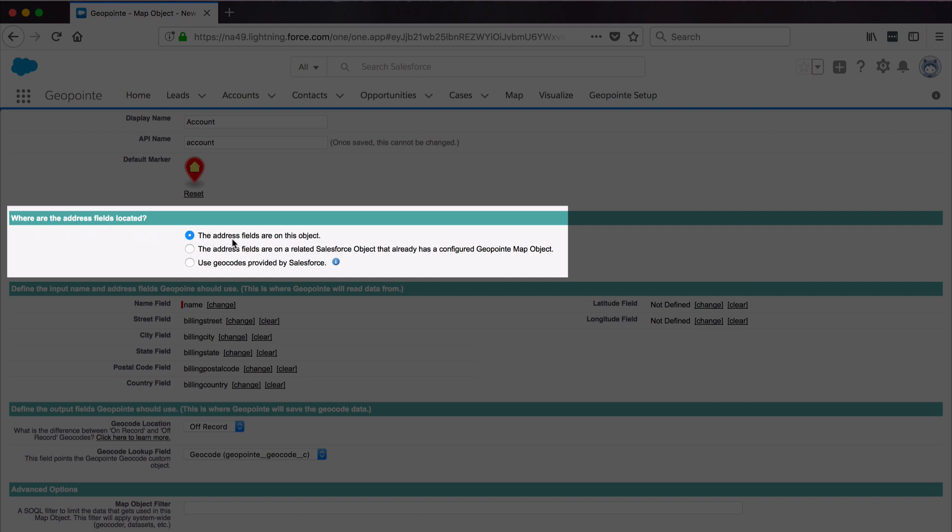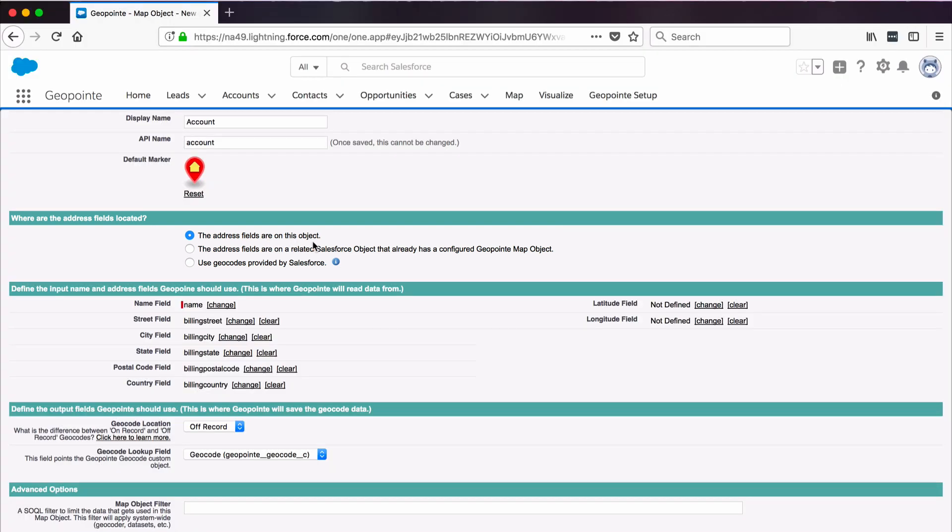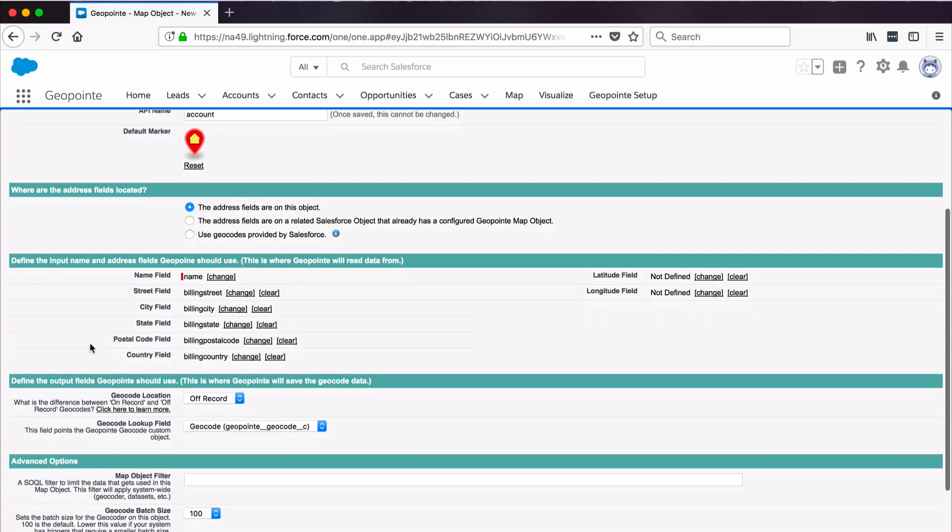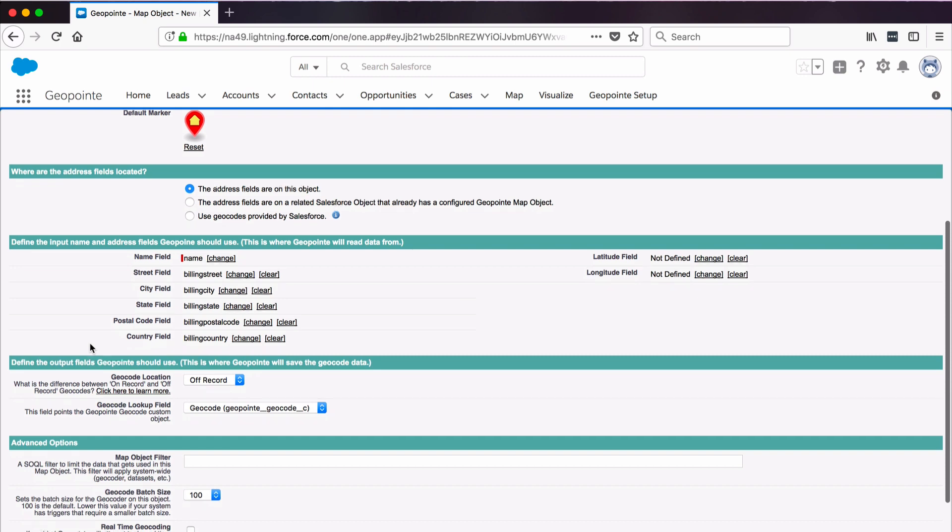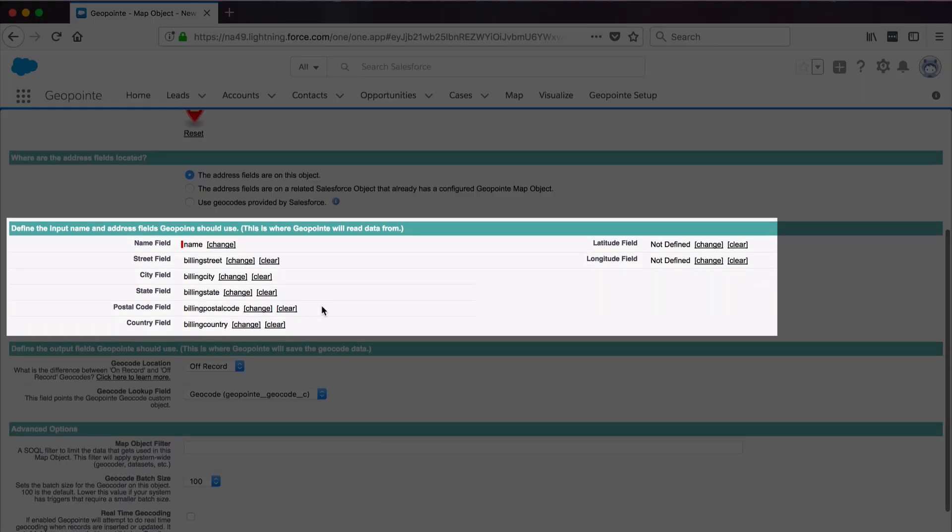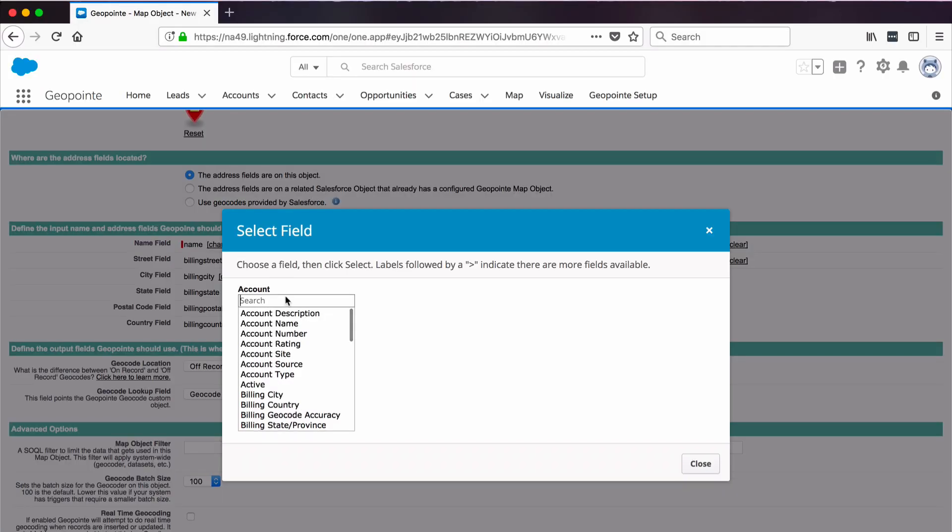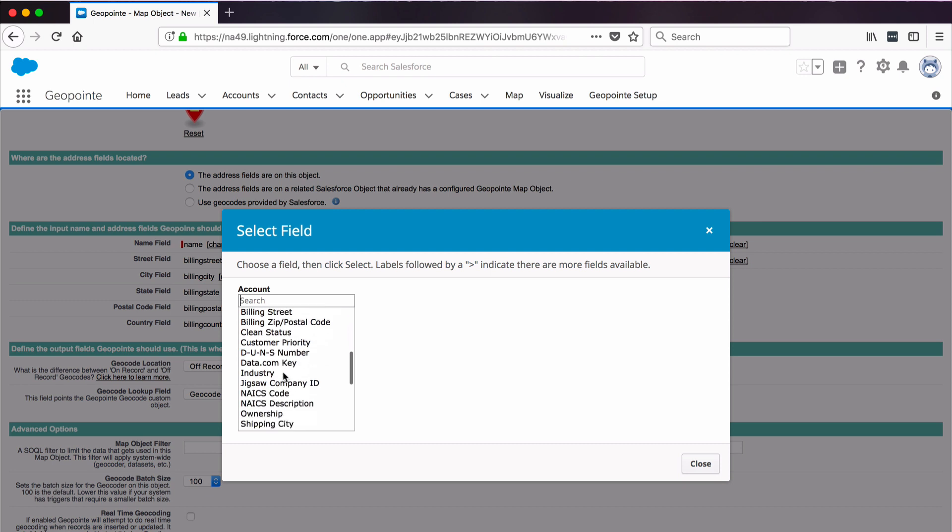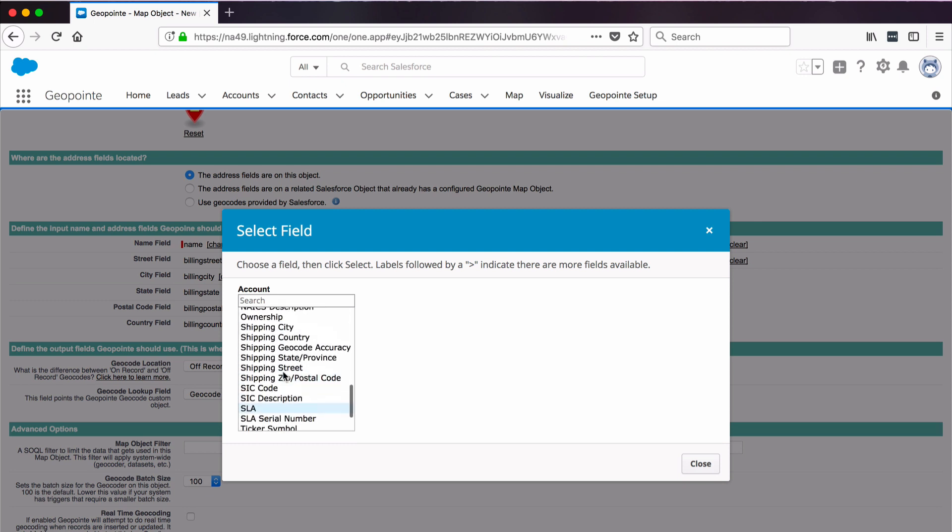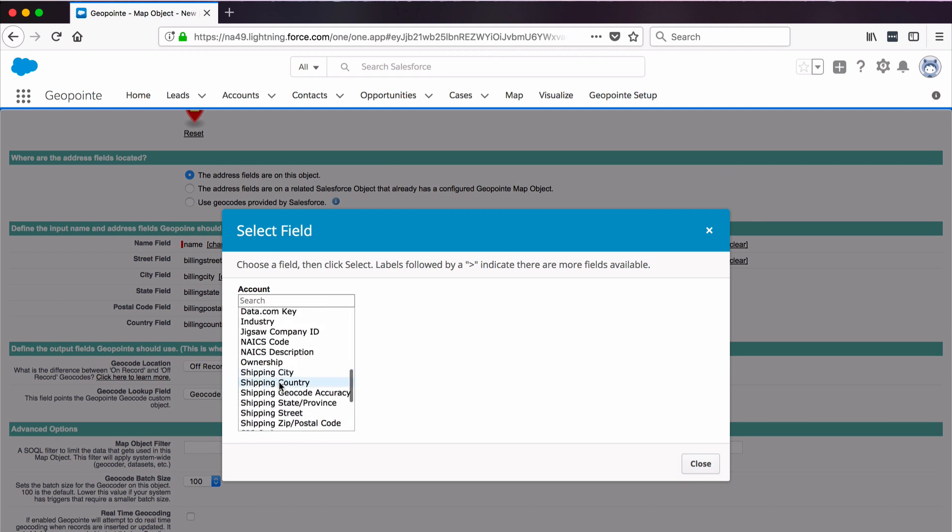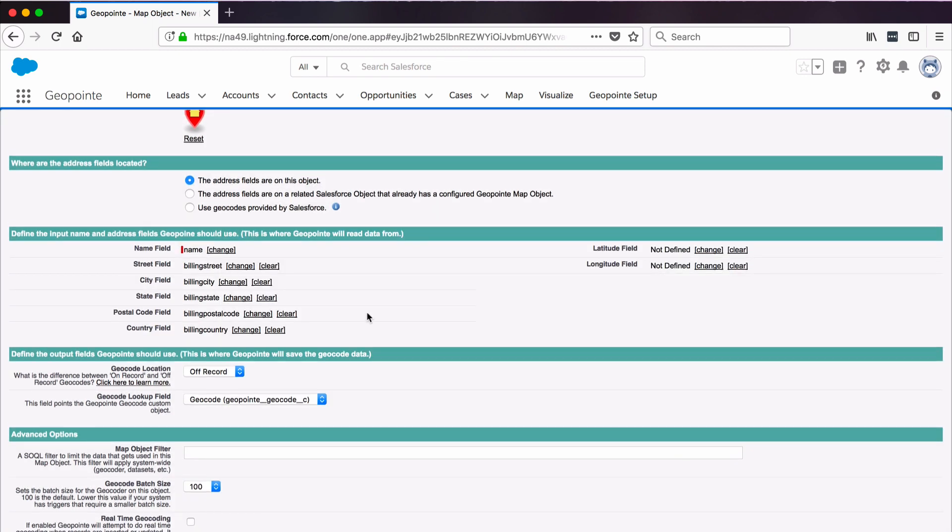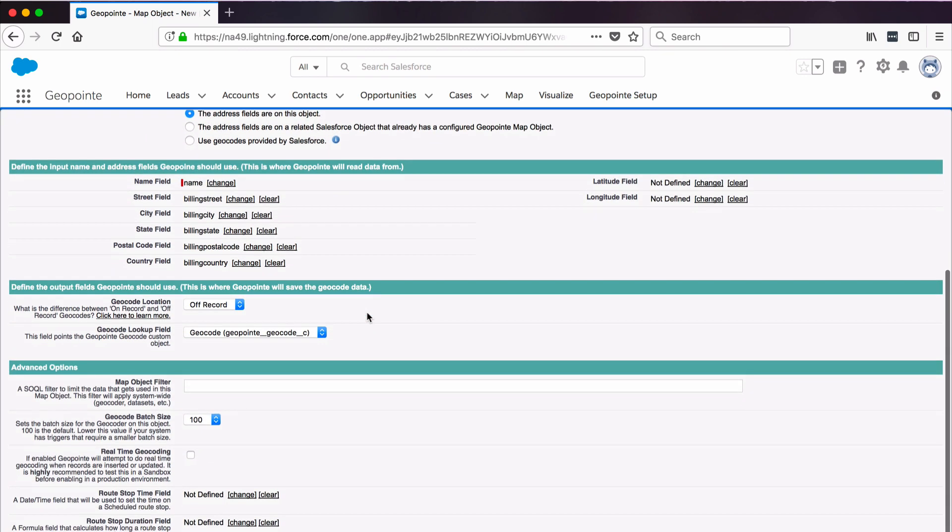For the next section, we need to define the address fields that the geocoder should use. GeoPoint has automatically selected the billing address fields. But I can click Change and select different address fields if I want to use them. For example, I could select my shipping address fields if I want to map those instead.